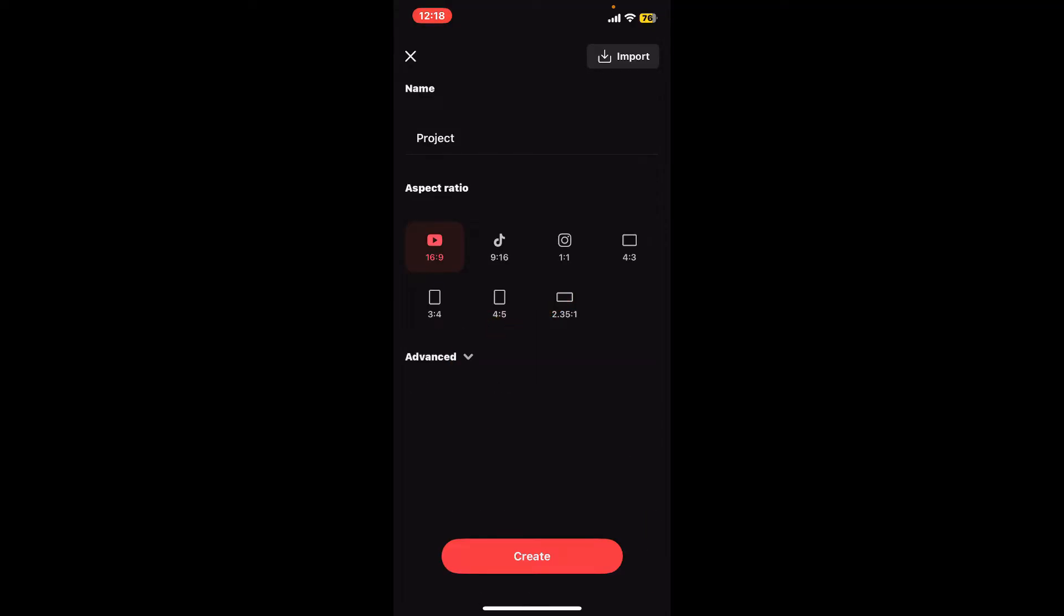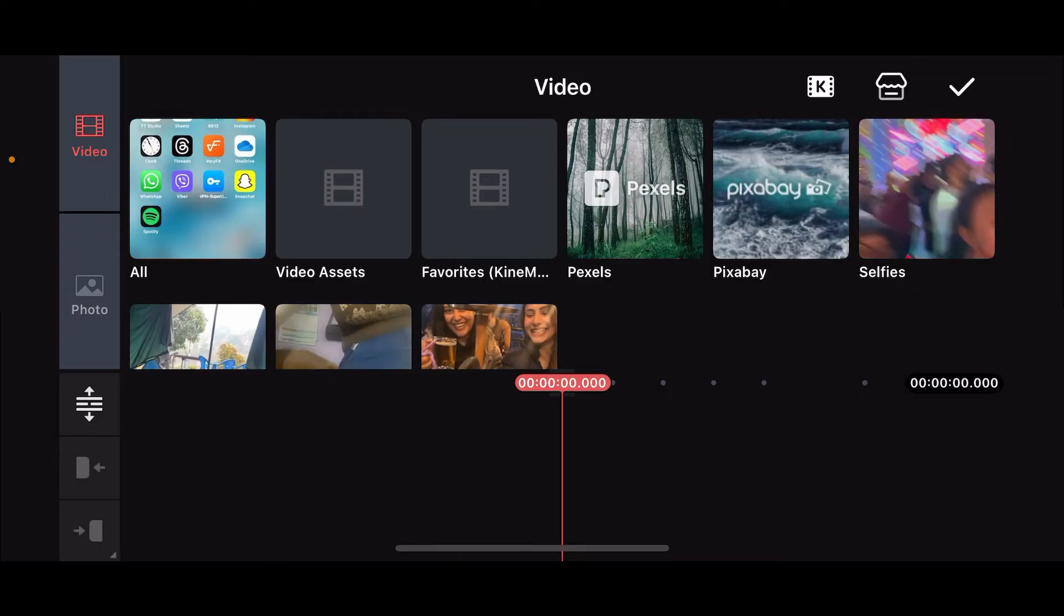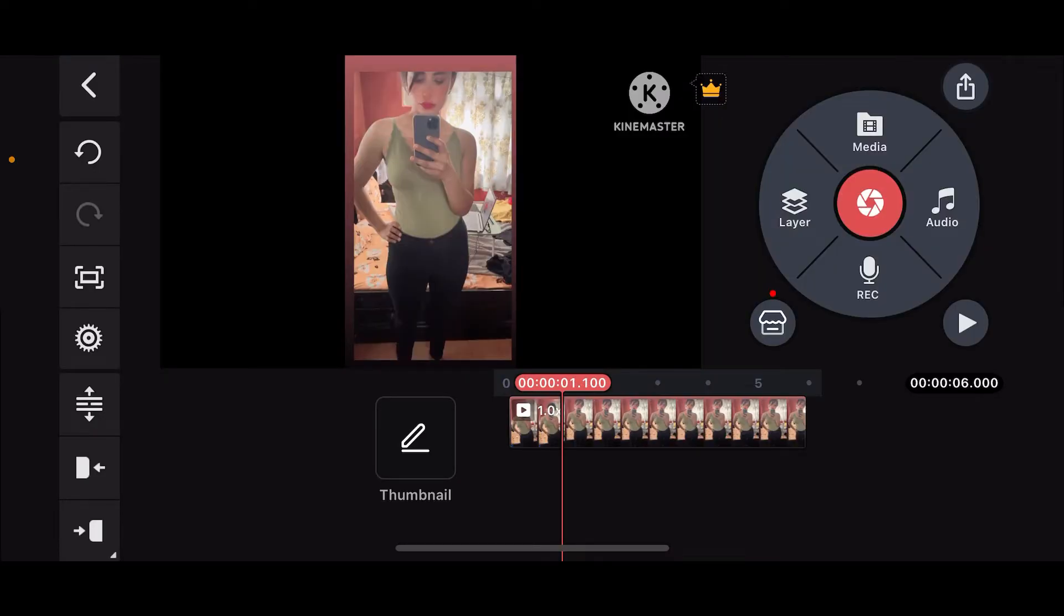Now go ahead and select a video clip you want to edit from your device's camera roll. Once you've imported the video clip to your timeline, go ahead and tap on the Audio option at the top right corner.